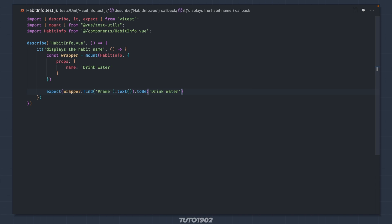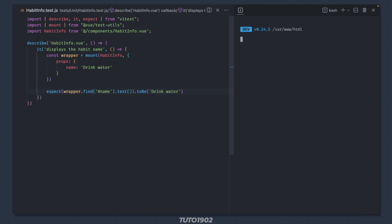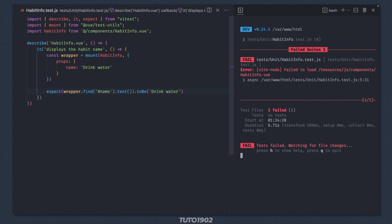Basically I want to make sure that the text in the container with an id of name is the same as the prop value. Open a terminal and run npm test. The first error is about the missing component file.